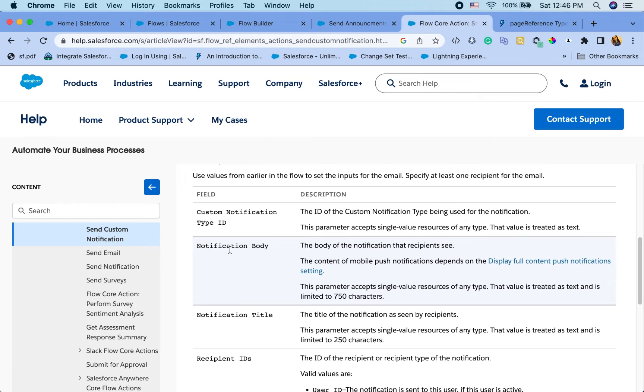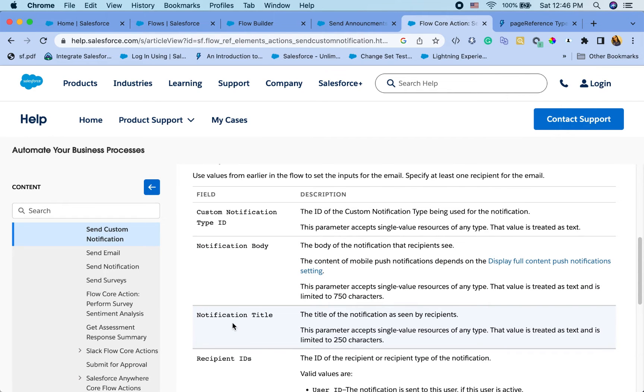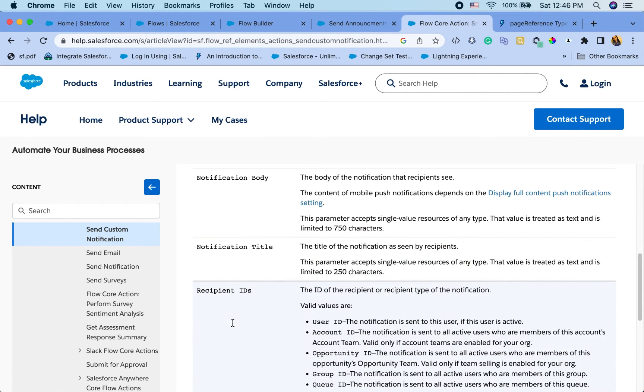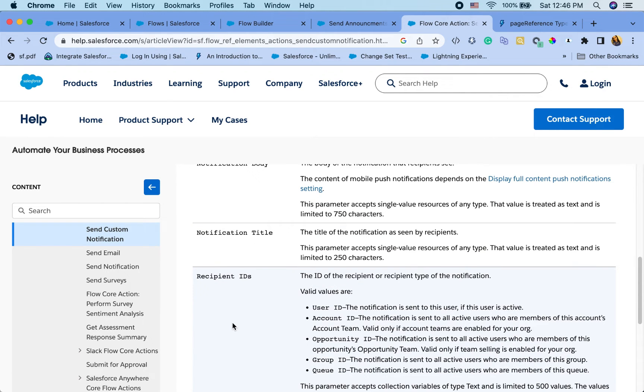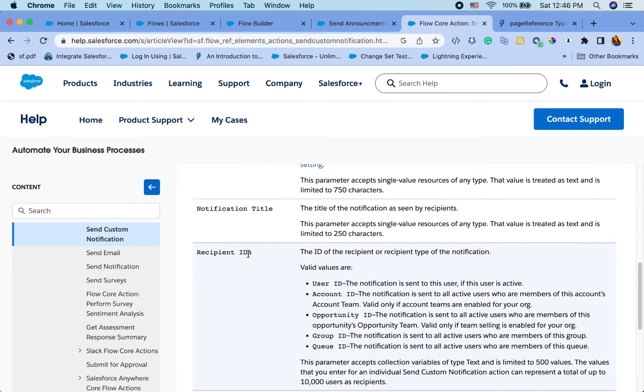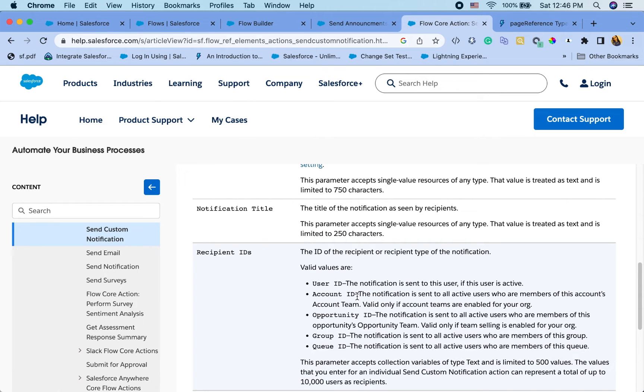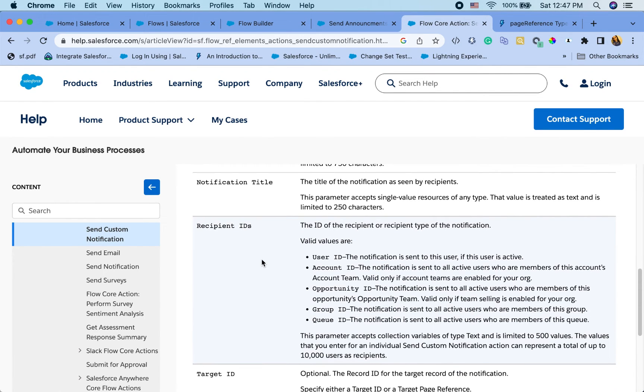We want notification body title. That is pretty self explanatory. Recipient IDs are interesting because you can send not only to users, but also if you pass account ID to that recipient ID, to send notifications to all the account teams of those IDs.